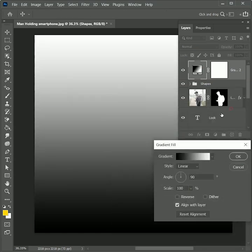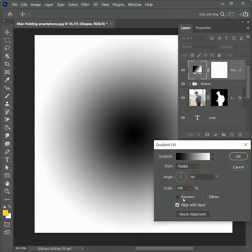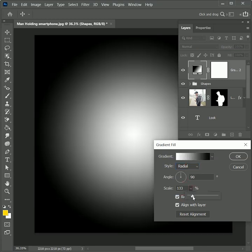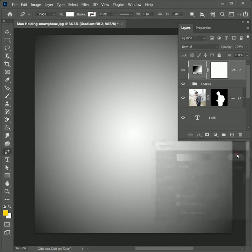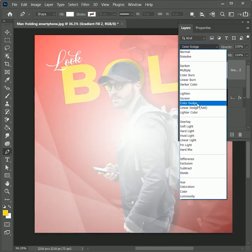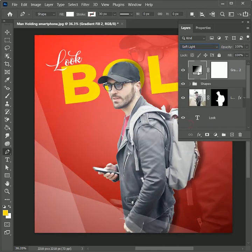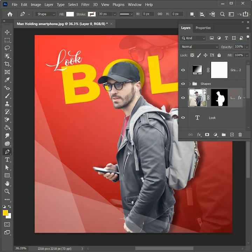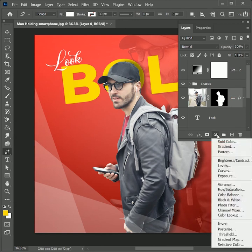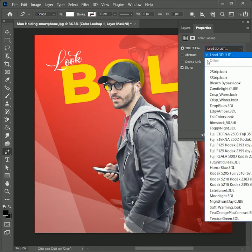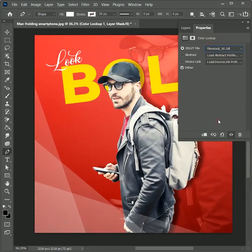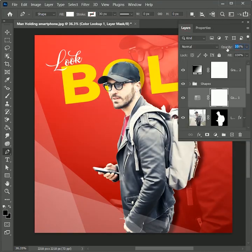Hit OK, set the style to Radial, tick on Reverse, and set the scale value to 177. Hit OK. Set the blend mode to Soft Light and make its opacity 50 percent. Select the image layer and add an adjustment layer of Color Lookup. Set the 3D LUT file to Film Stock and make its opacity 70 percent.